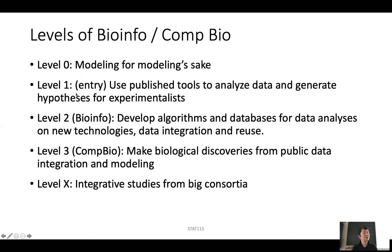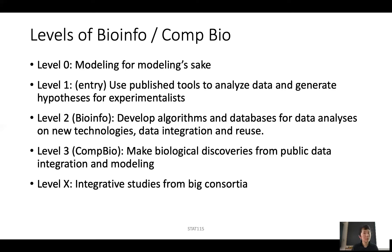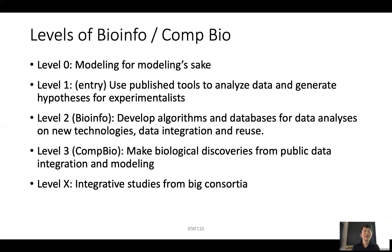For this course, we actually start from the entry level, which is level one. We try to teach you to use published tools to analyze data and generate hypotheses for experimentalists. We are going to ask you to write some simple scripts in R or Python to manipulate data. You will also be using a lot of well-established bioinformatics tools to really make sense out of the data. That's a good entry point to understand why experimentalists do this experiment, how the algorithms are developed, and how you can use them. Based on the results, you can generate some hypotheses, or at least tell experimentalists whether their experiment worked or not.